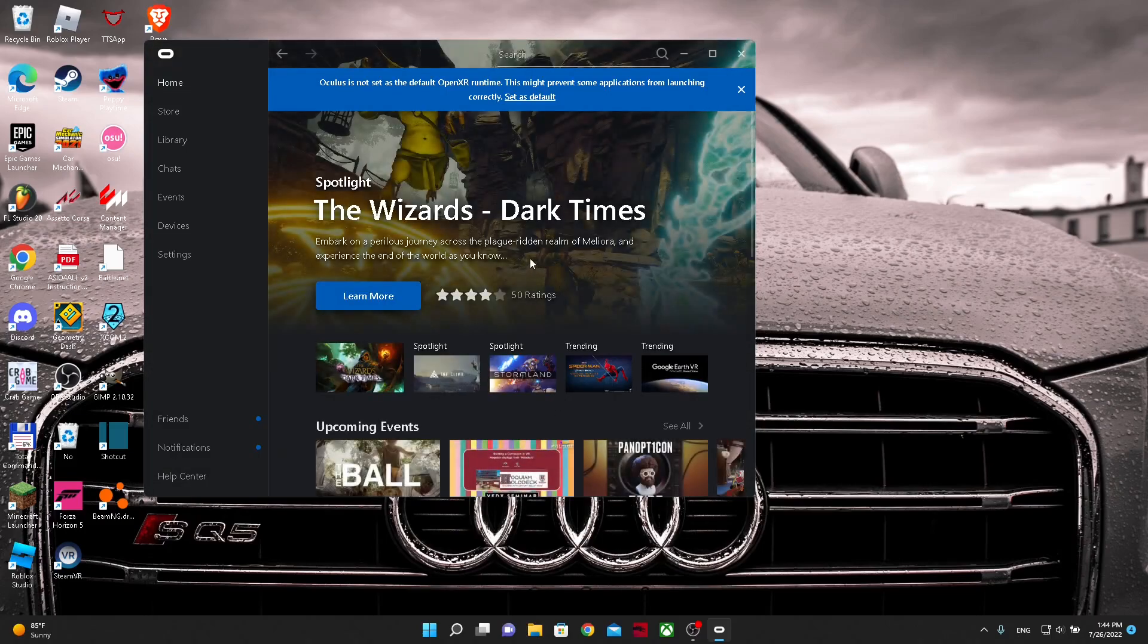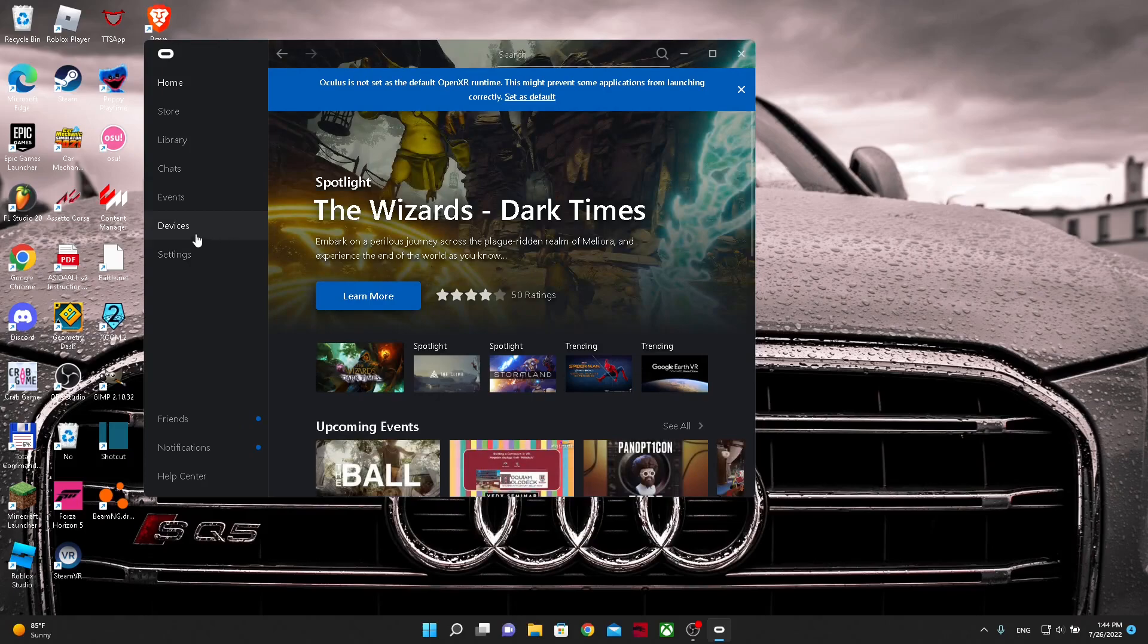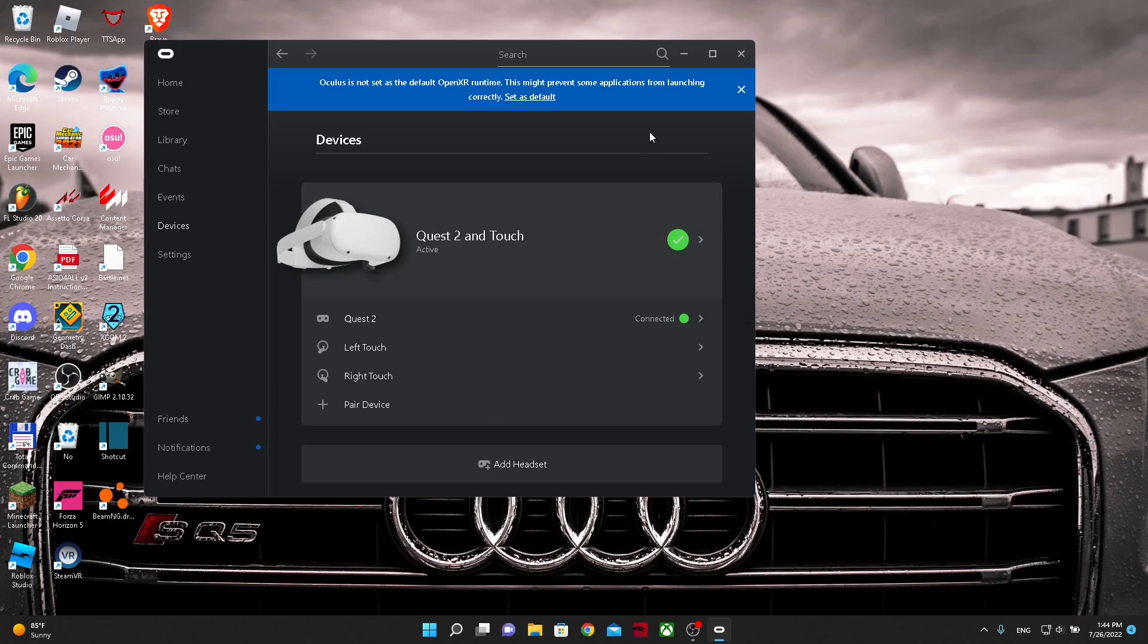And when you go back to the devices tab, your VR headset should be all good to go. Make sure you don't fully close out the Oculus app because it will disconnect the VR headset. You can just hide it.